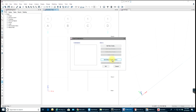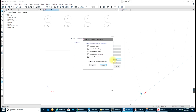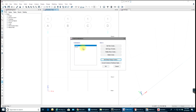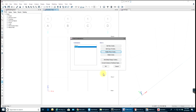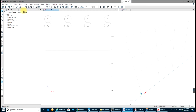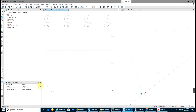Now go to Define Load Cases — we have Dead and Live; that is good. Next go to Load Combinations, Add Default Design Combos. Select Concrete Frame Design, select OK. We have combo number two: 1.2 Dead plus 1.6 Live, which is what I wanted. Select OK.